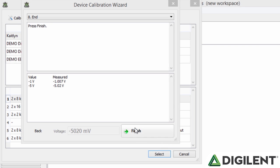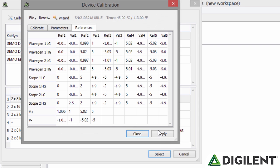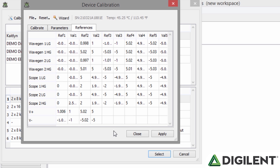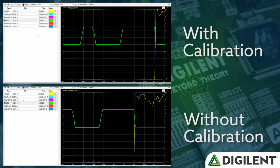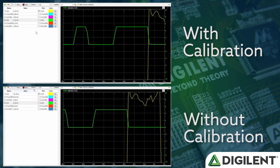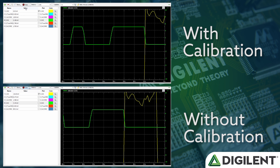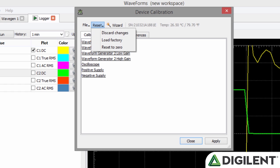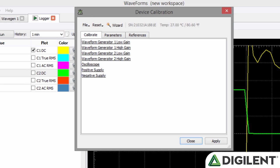Once the calibration is complete, click Finish and Apply to apply the new calibration values. These values will increase the accuracy of your Analog Discovery 2 instrument. Now we can see the Datalogger tool reading a zero-volt Arbitrary Waveform Generator signal with and without calibration. If you are unhappy with the way your device is calibrated, you can reload to factory calibration values by going to Reset and clicking Load Factory in the Device Calibration window.